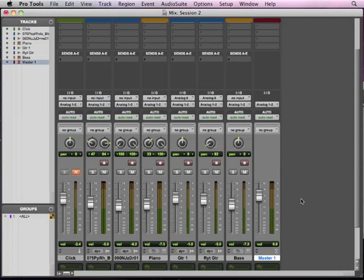Okay, so let's move on to inserts. What inserts basically are is they are a point in the track where we can insert a processor.